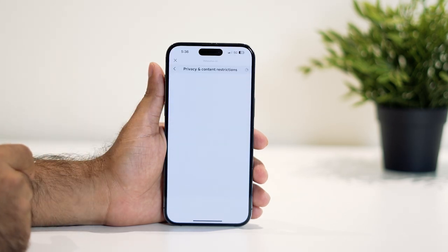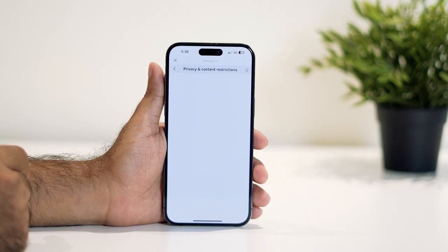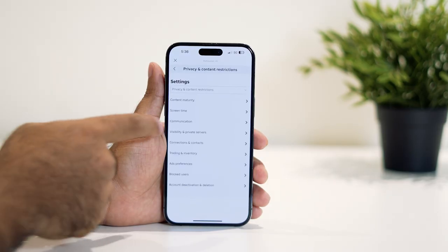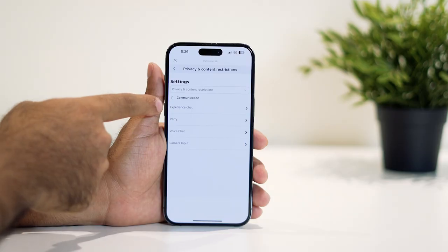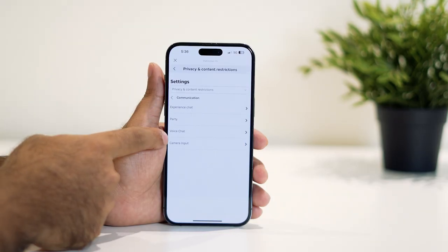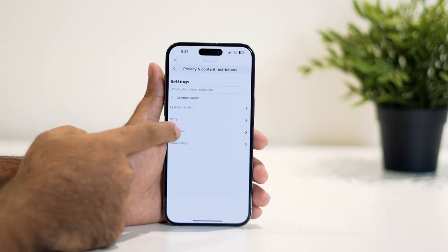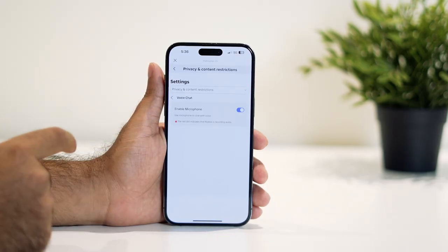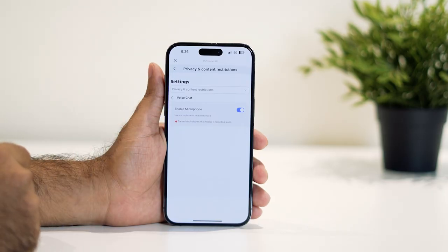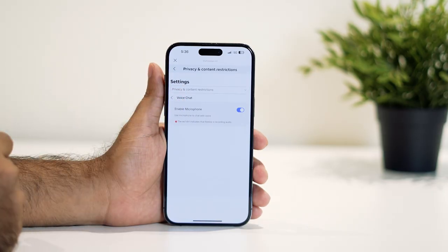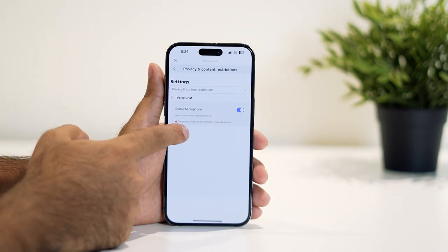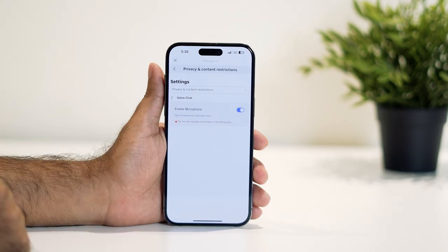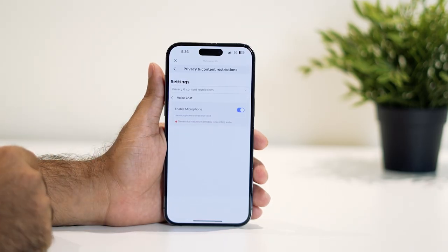Wait for it to load up, then tap on Communication. You'll see options like Experience Chat, Party, Voice Chat, and Camera Input. Tap on Voice Chat. In my case, the voice chat is already turned on — the red dot indicates that Roblox is recording the audio.